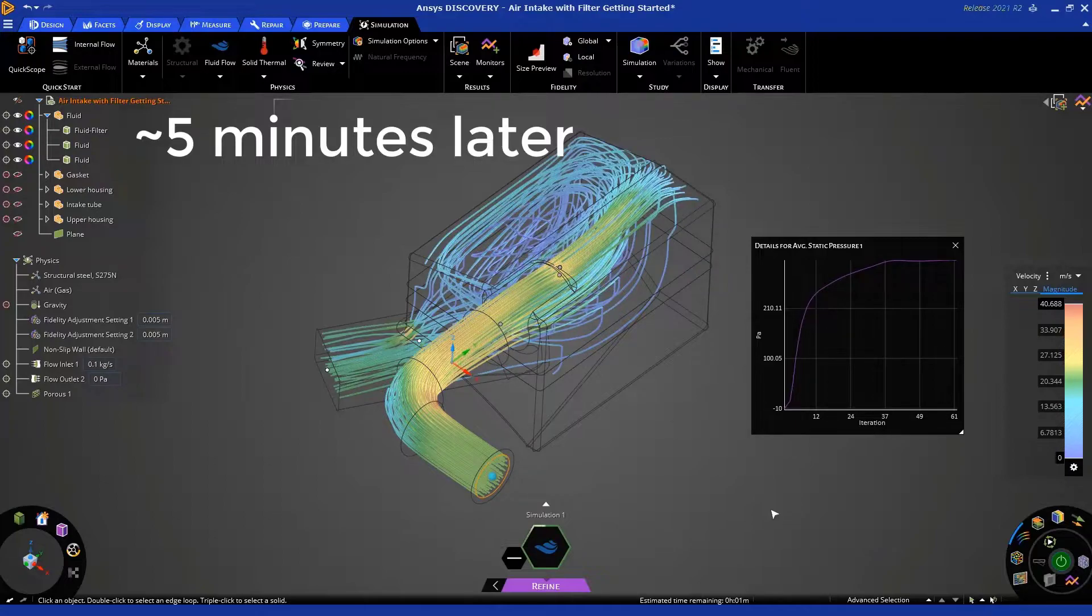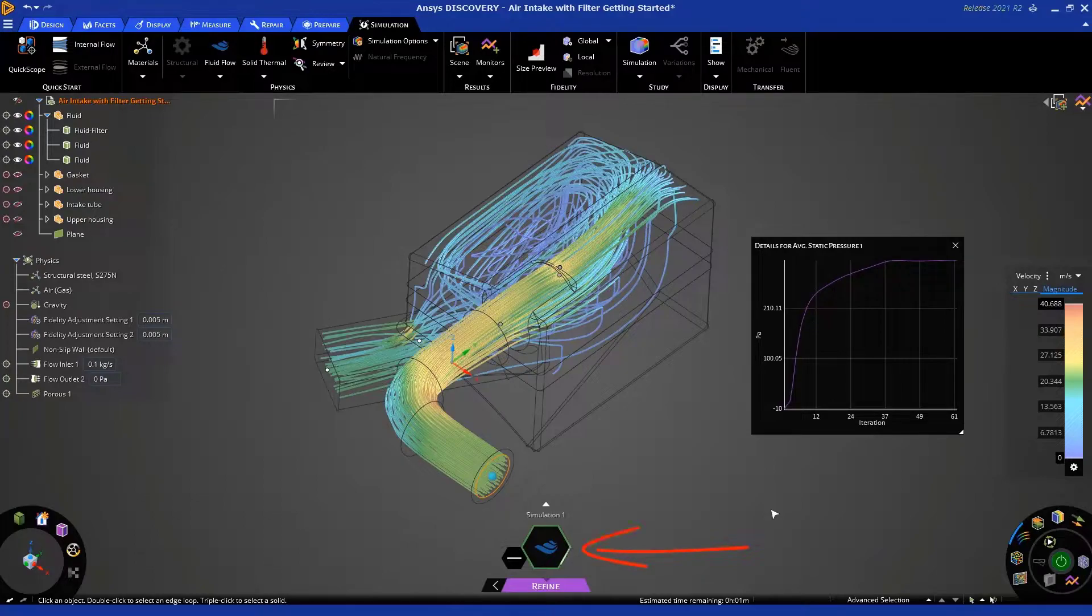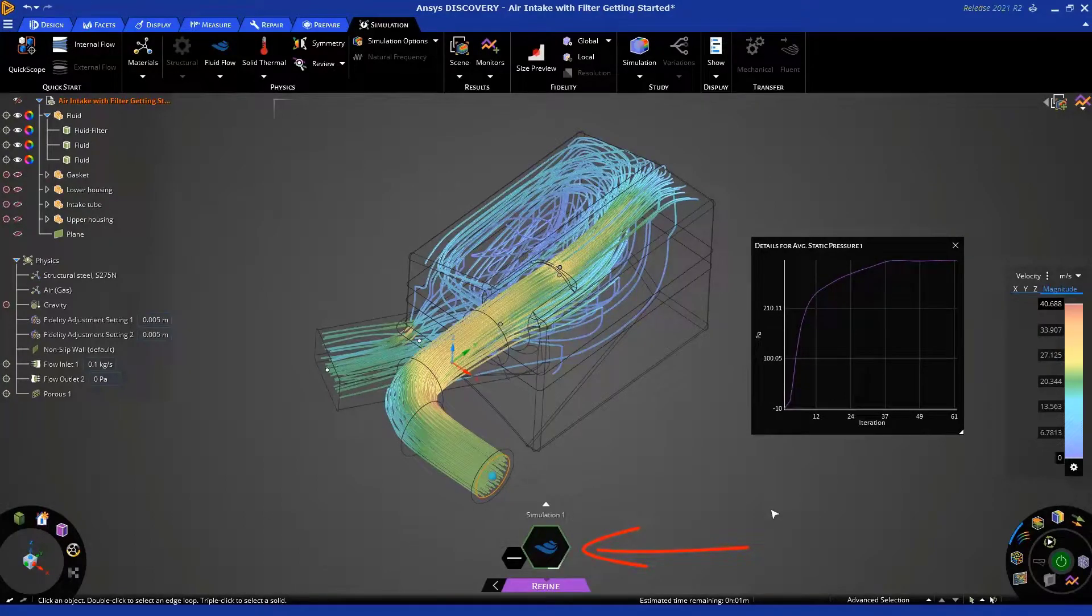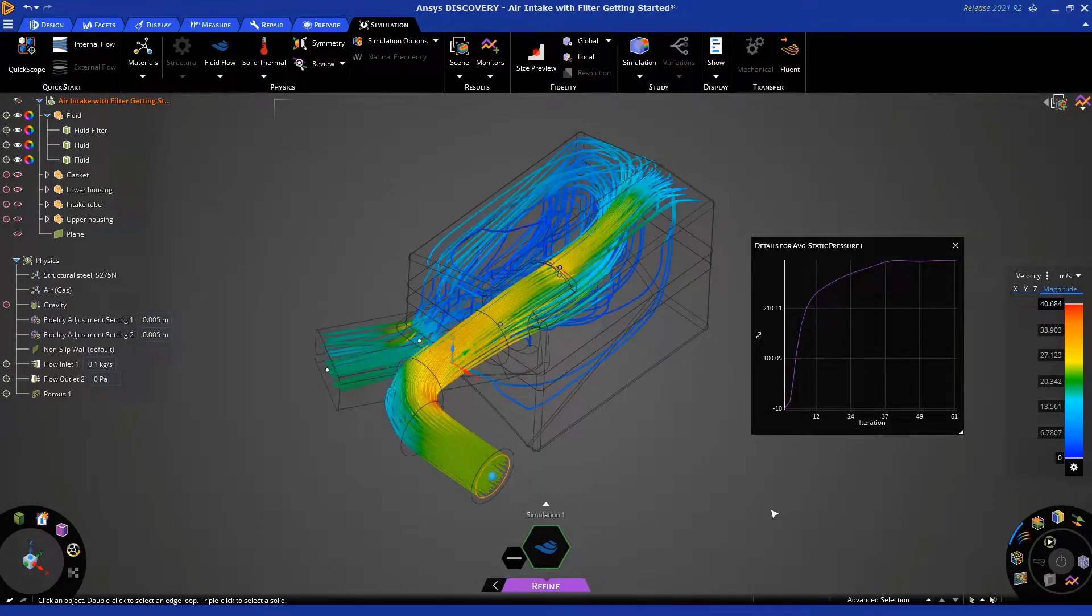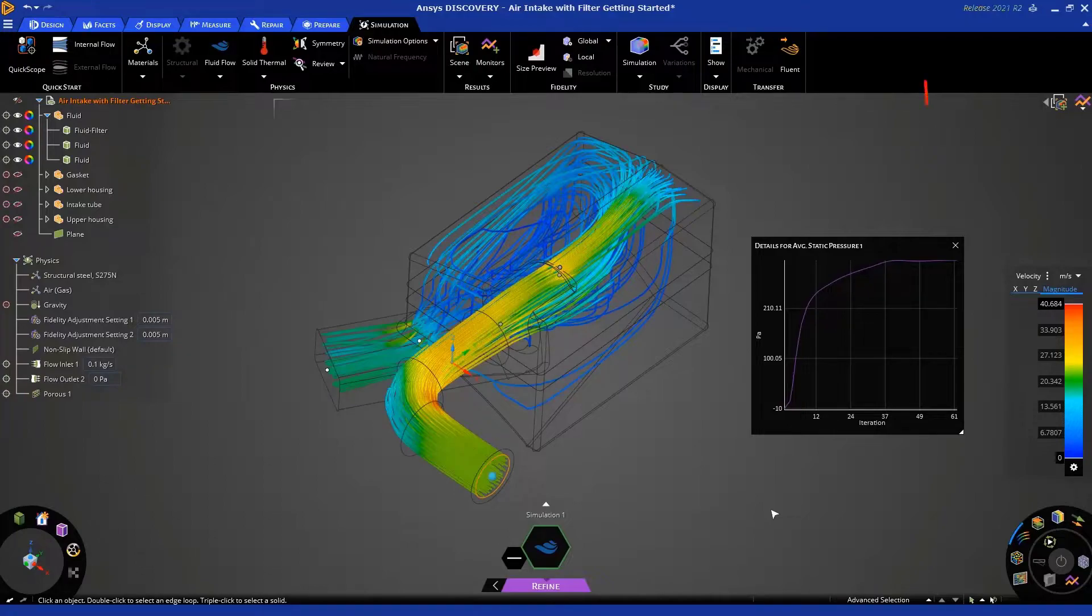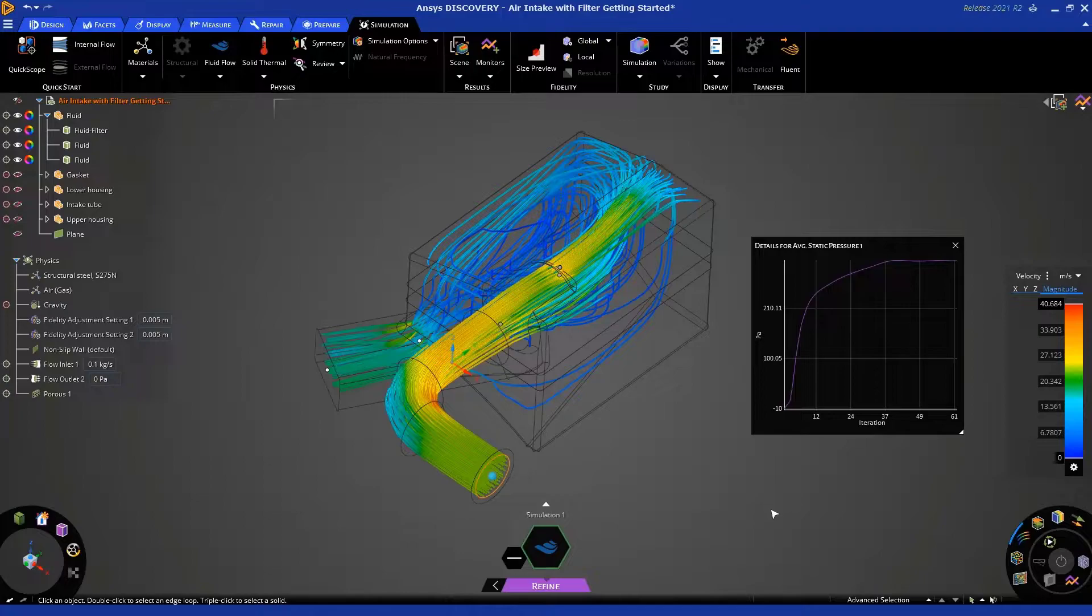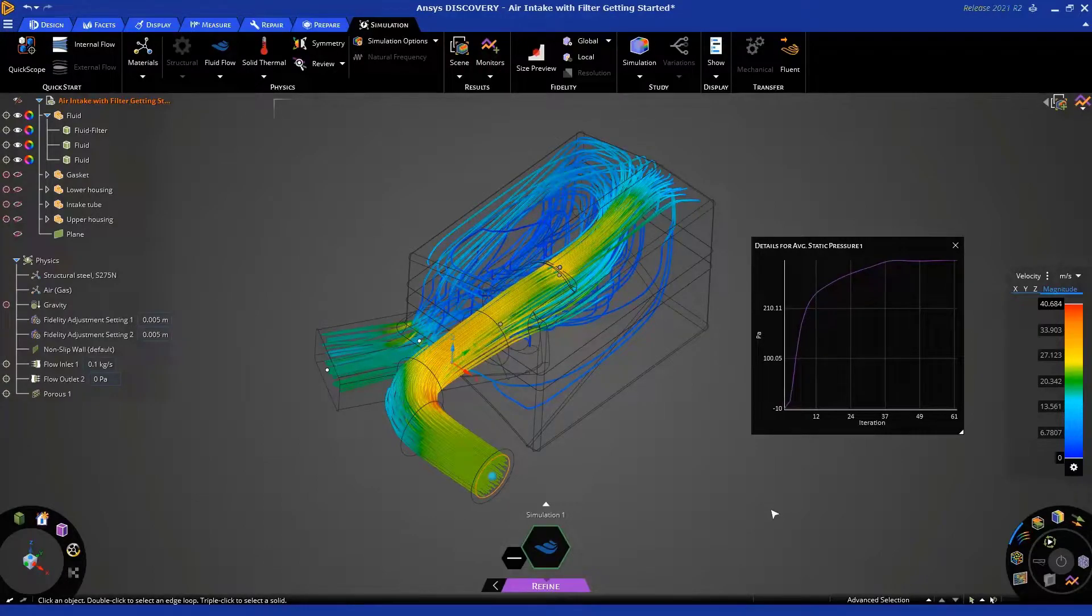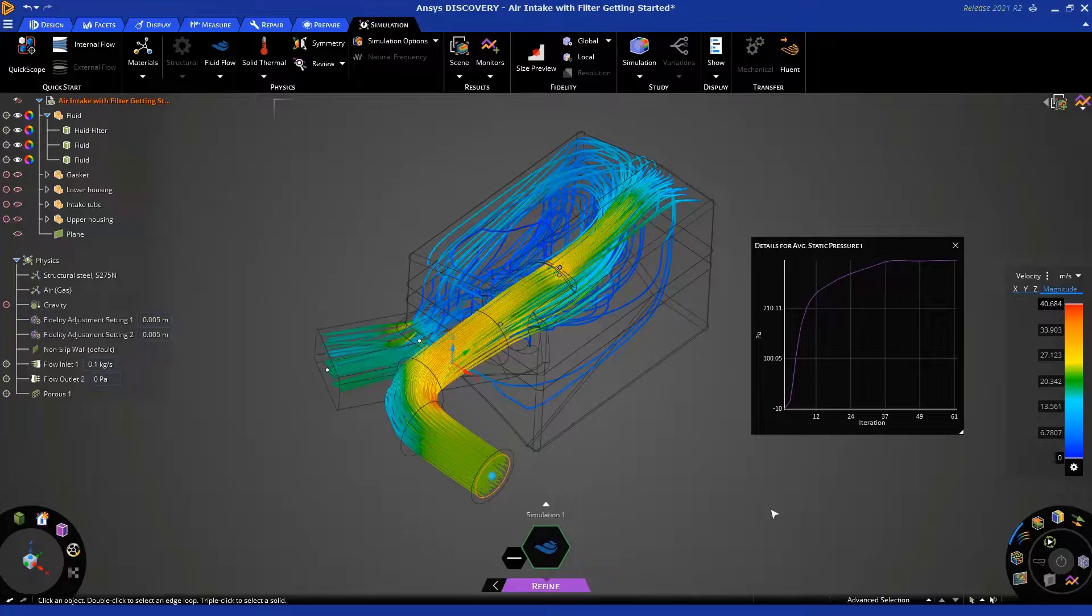You can see now that the green progress indicator is almost all the way around. You'll also notice that the inlet static pressure that we're monitoring is flatlined, meaning that it has reached a steady state value. And now we're ready to do more in-depth post-processing and visualization of results.